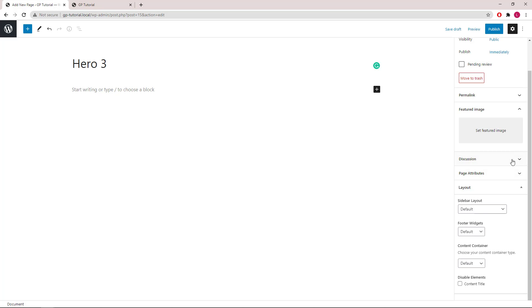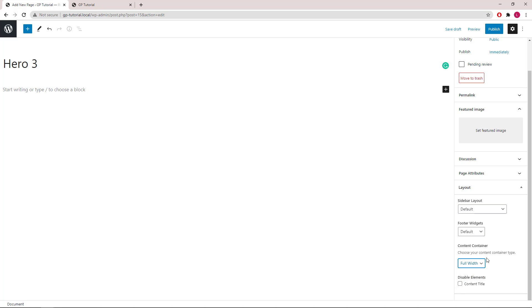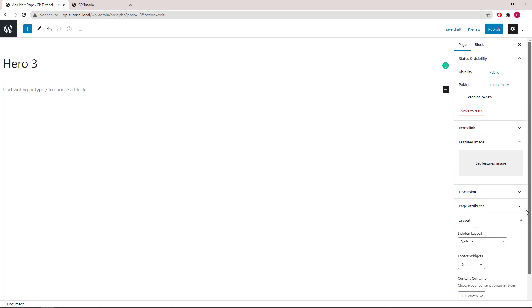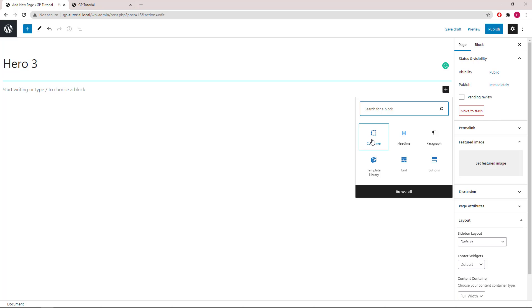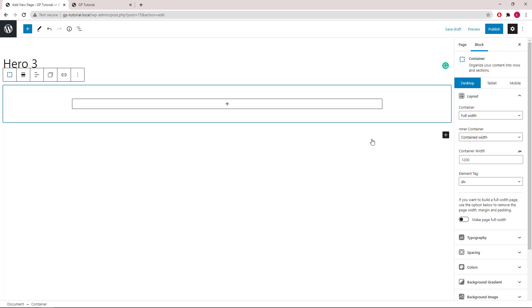As usual, the first step is to set the content container to full width in Generates Press. Let's go ahead and add a container block. In the layout setting, we will use full width container, contained in a container, 1200 pixels in width, and div for element tag.